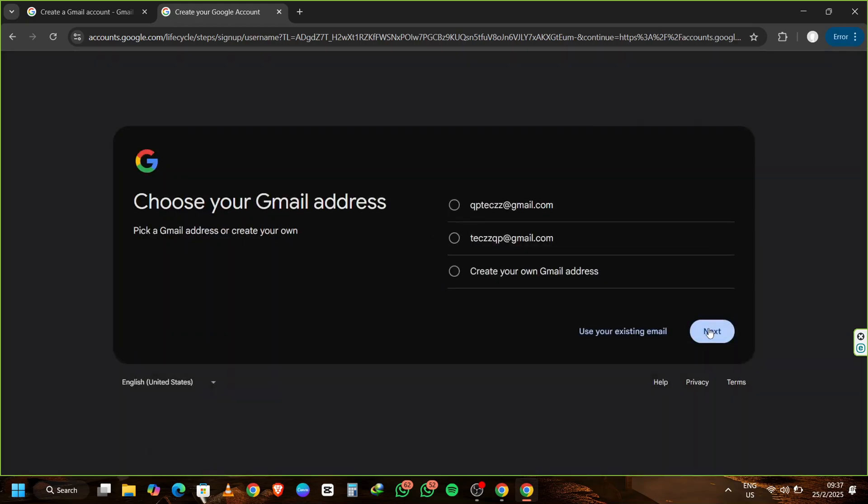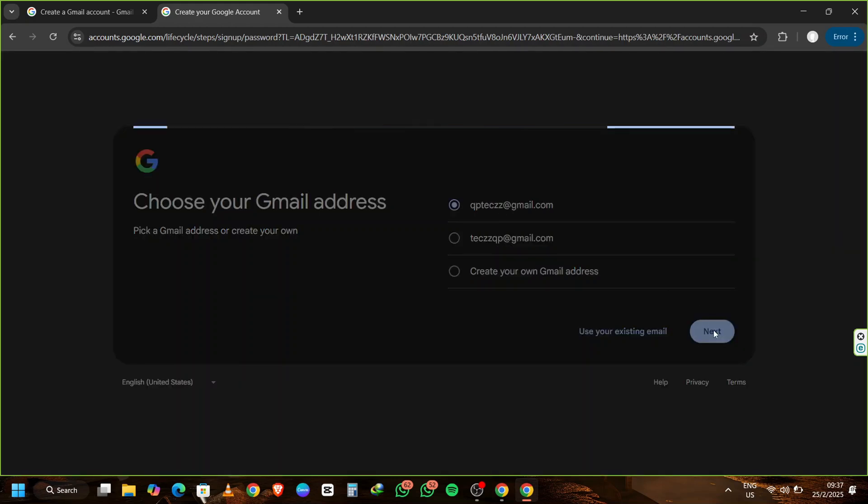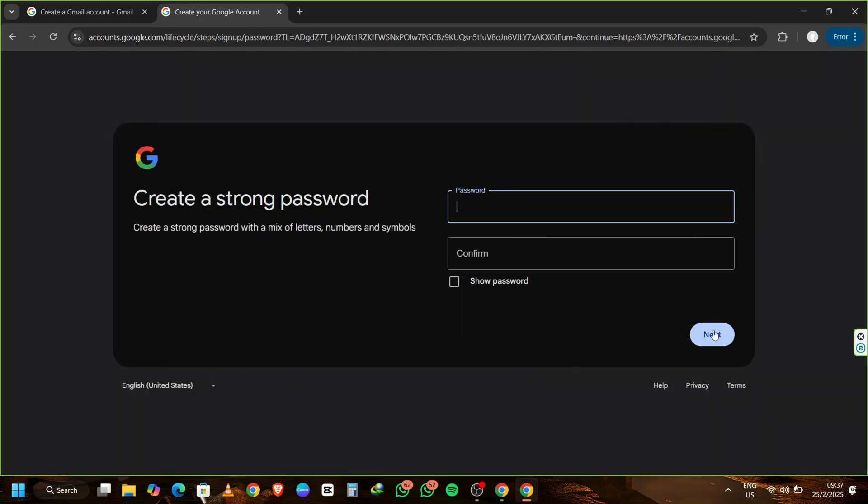After clicking Next, you're asked to choose a Gmail alias. This will be your new email address. Type in the alias you want to use and click Next.